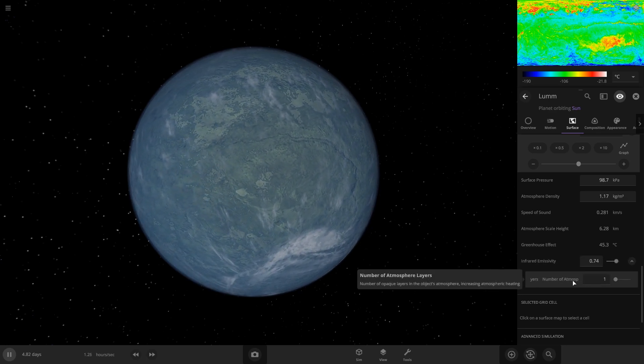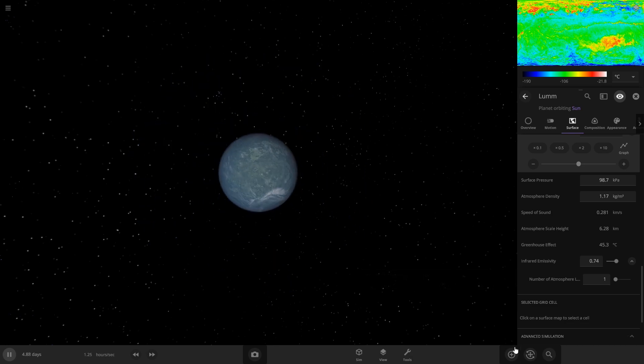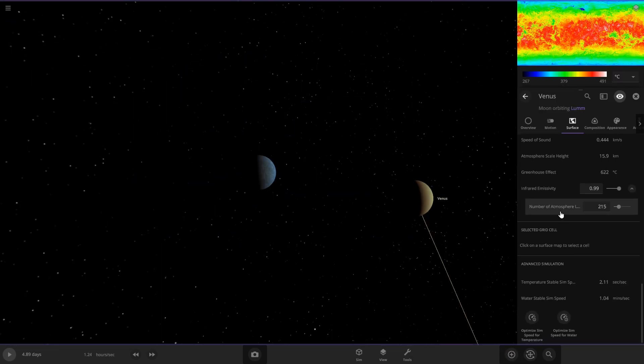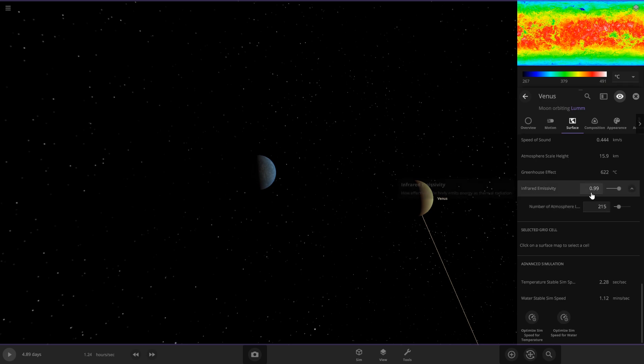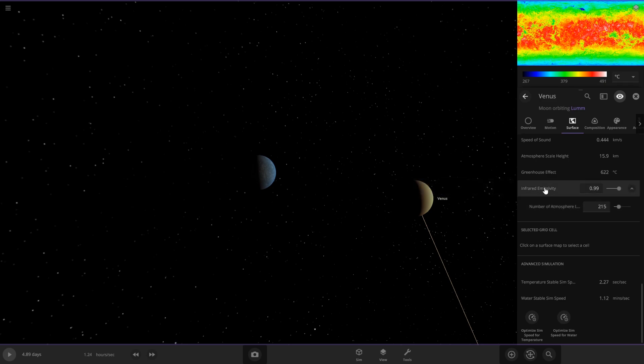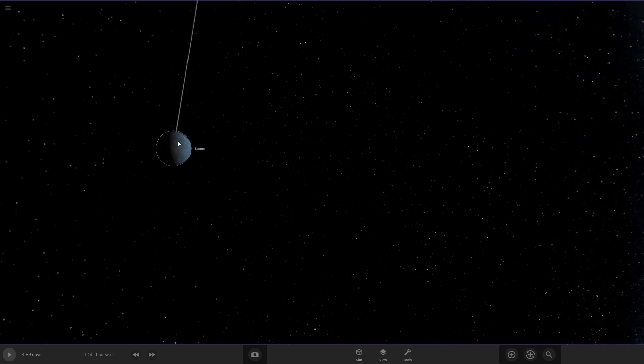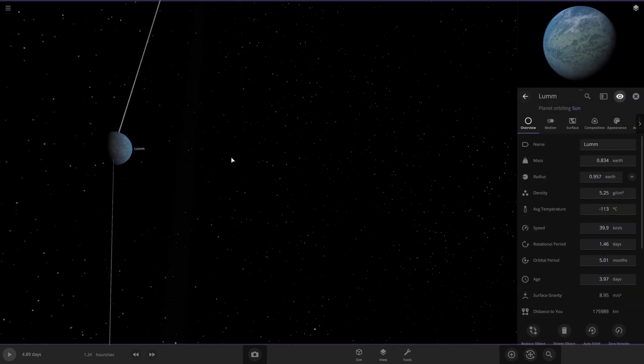If we take a look at Venus really quick, we can see Venus has 215 atmosphere layers, so that's where it gets major heating from. Also, this slider we're going to want to turn up also. So we can delete Venus and then go back to our planet here.